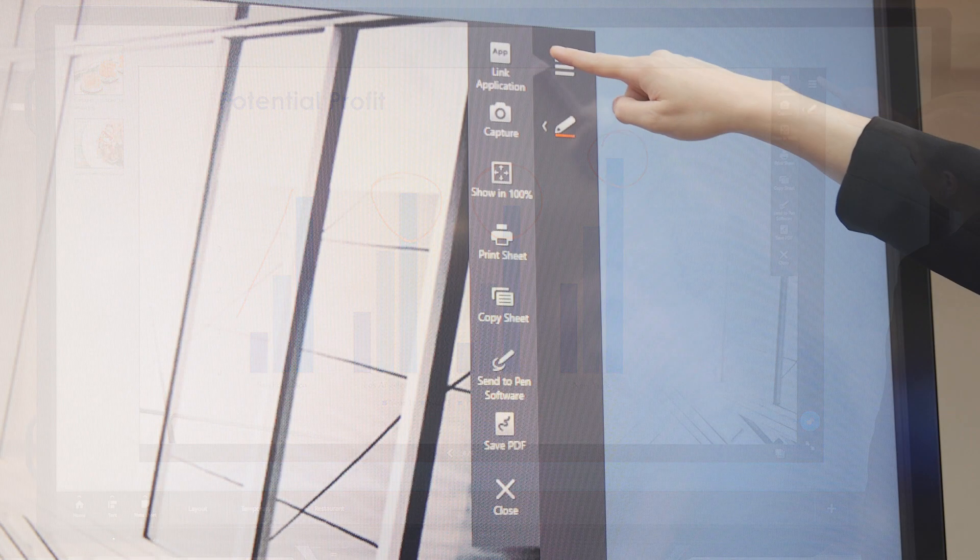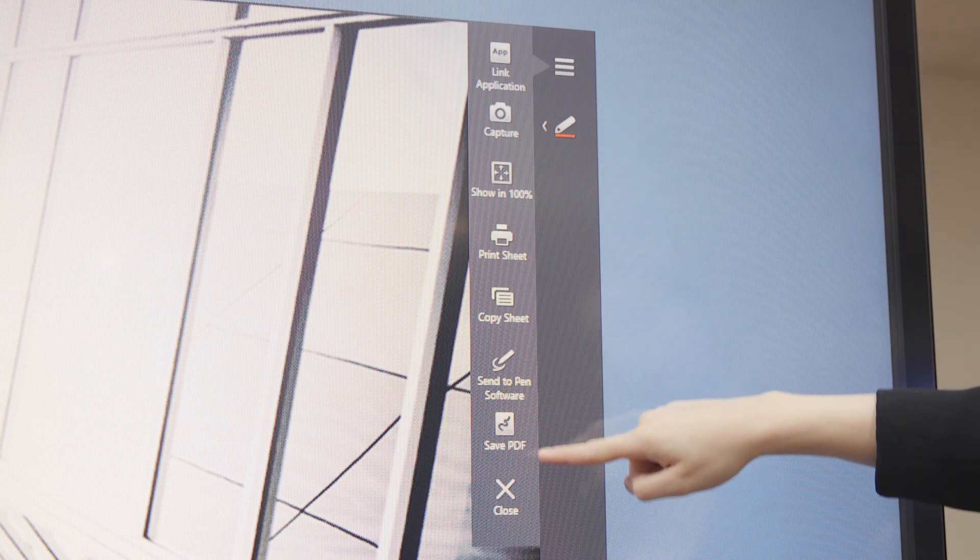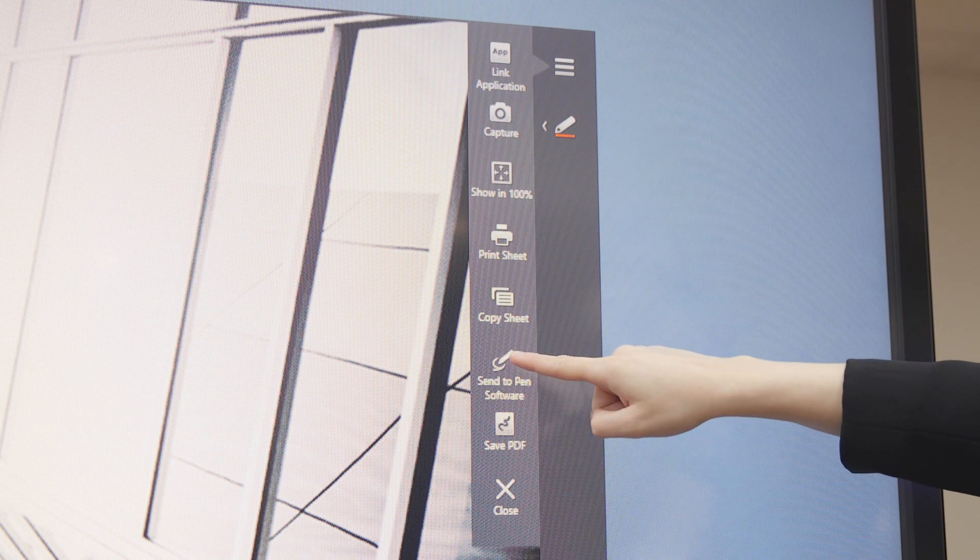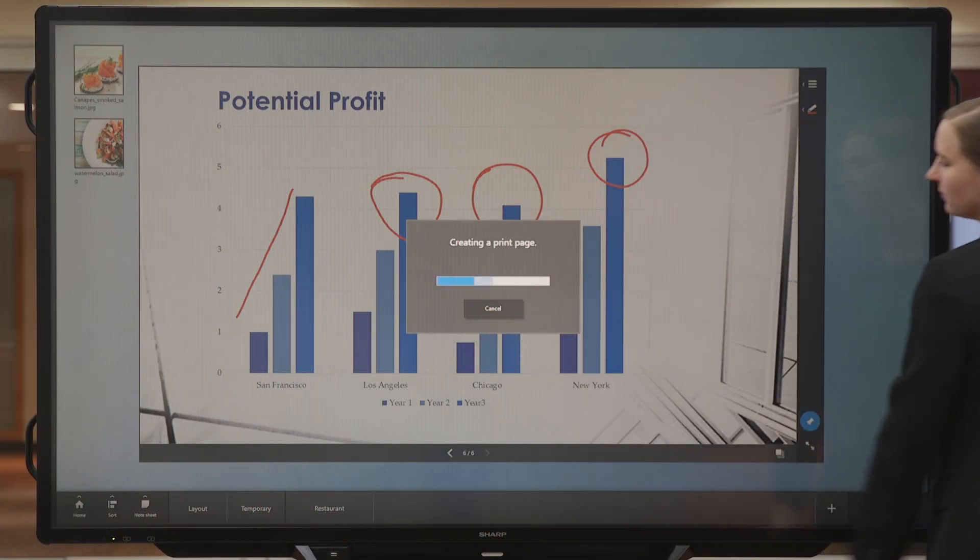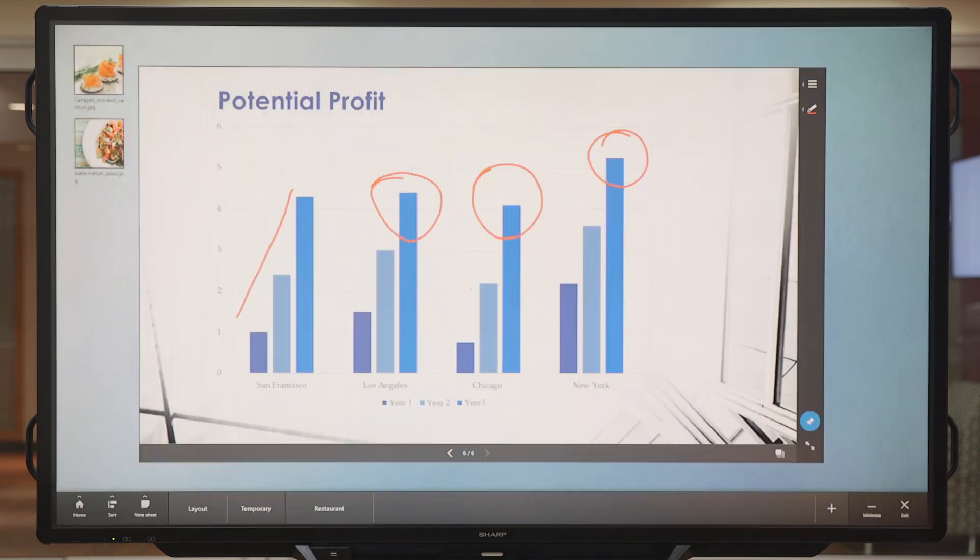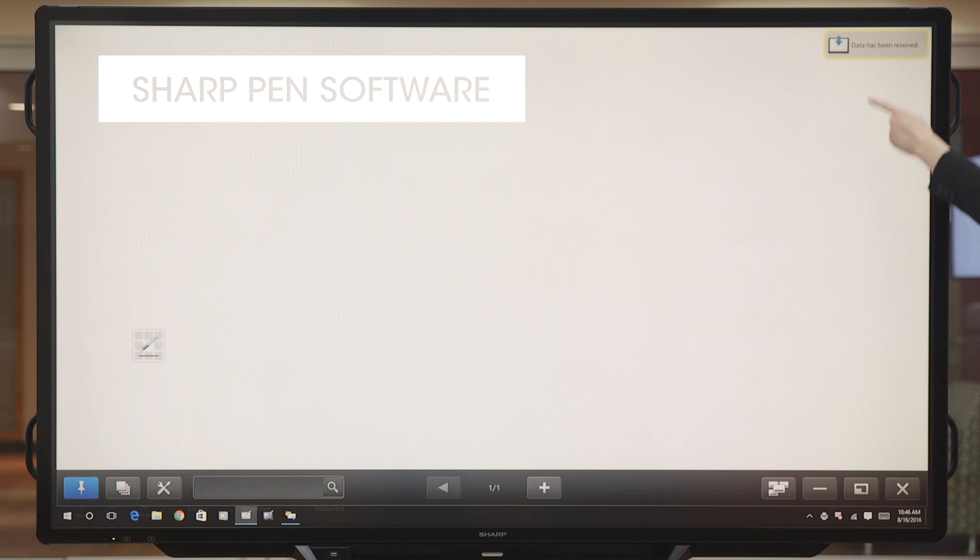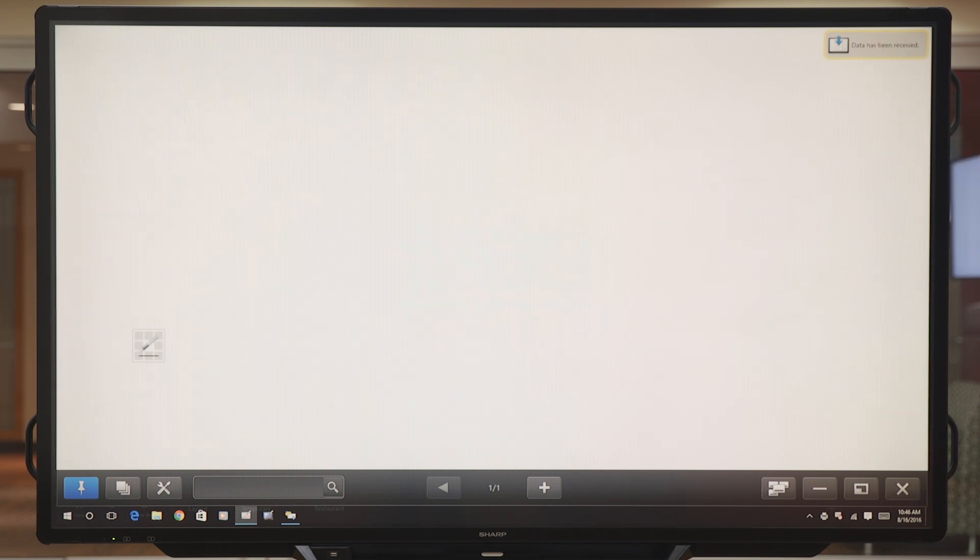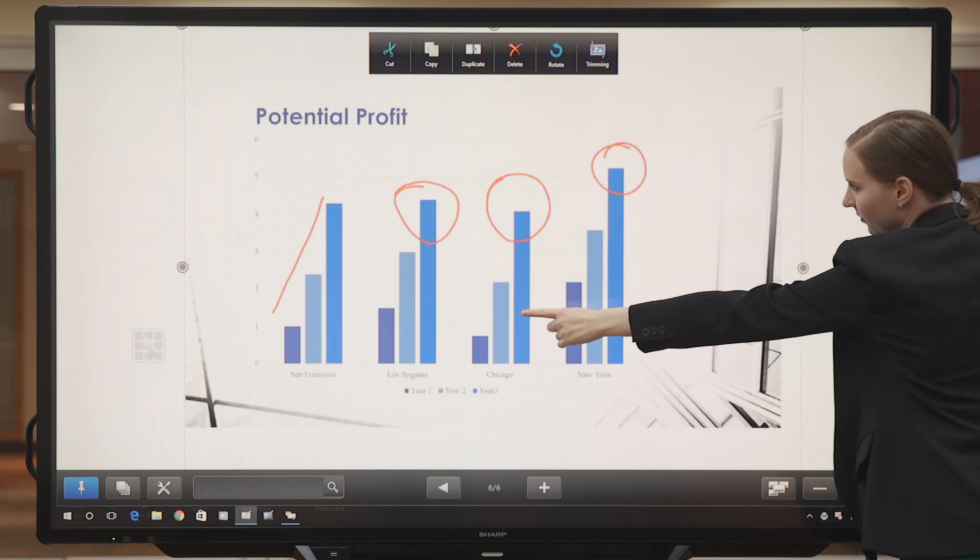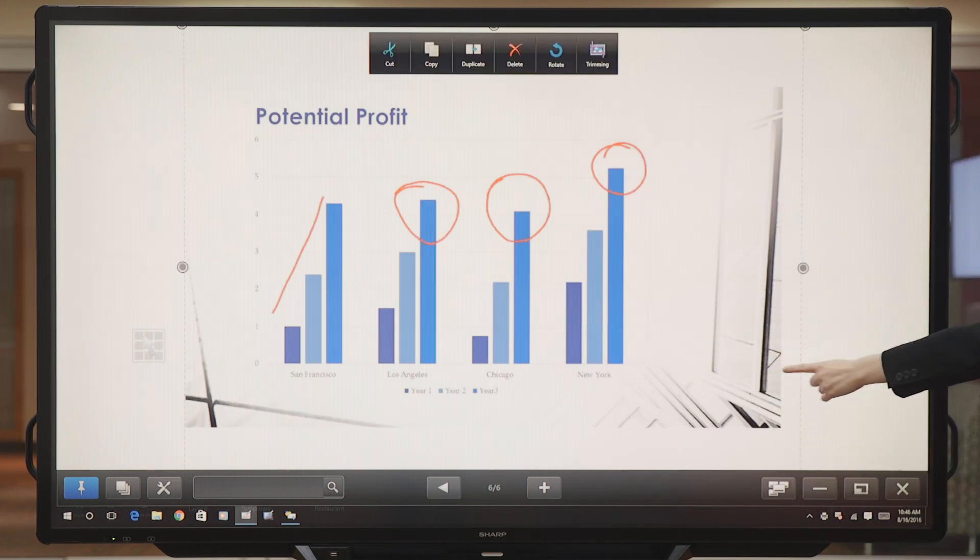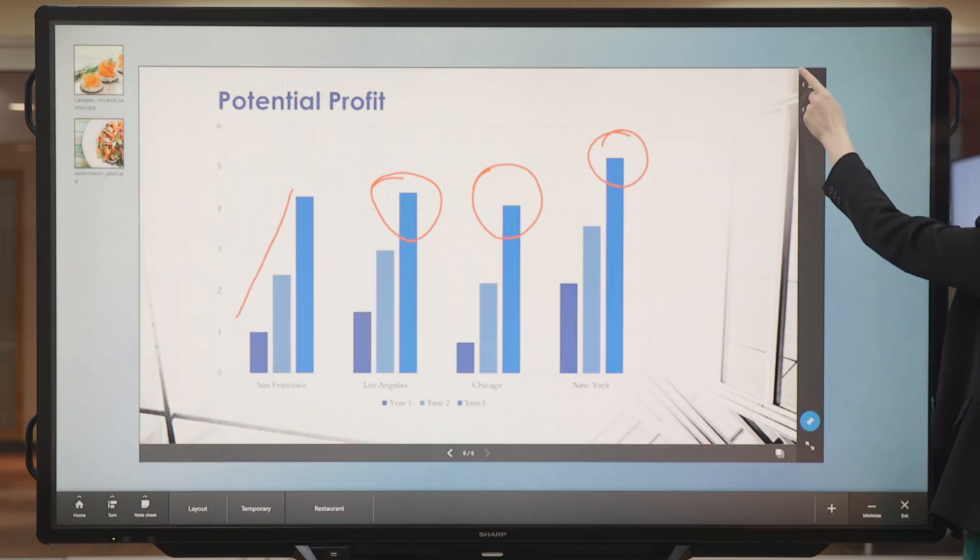Going back to the menu, we have the sheet menu with a variety of options. First, let's send this screen to Sharp Pen Software. As you see, the slide was sent as an image file to Pen Software. For now, let's return to Sharp Touch Viewer.